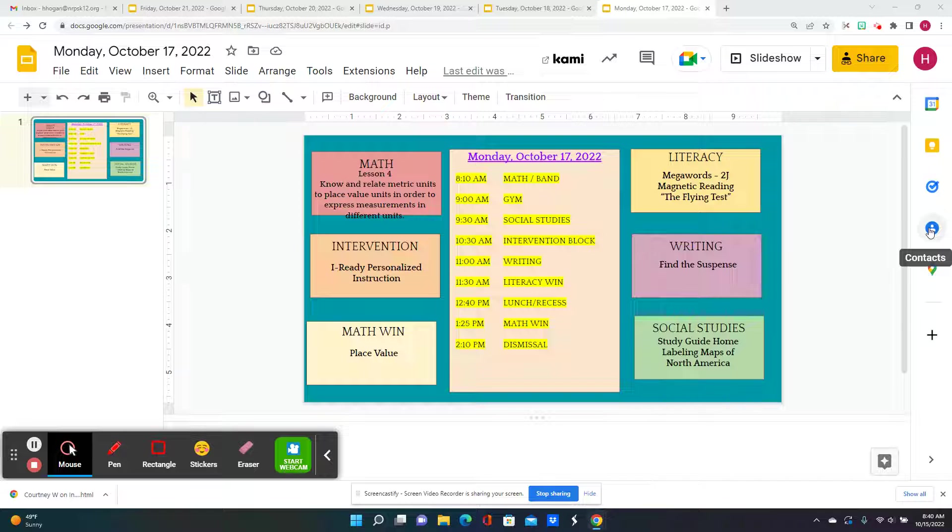There is band today, and then we go to gym right at 9 o'clock, and then we'll go on to social studies. You're going to get a study guide, and we're going to label maps of North America with the different landforms of deserts and mountains and bodies of water and rivers.